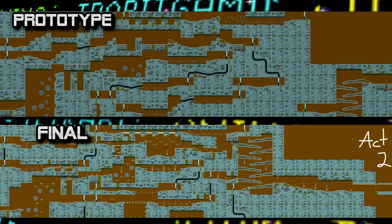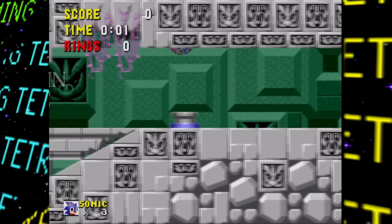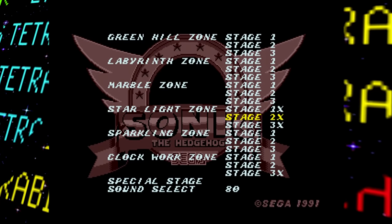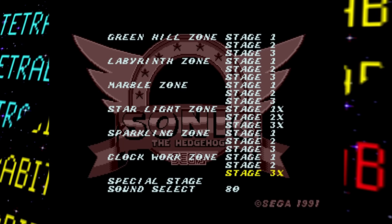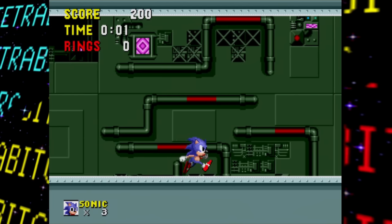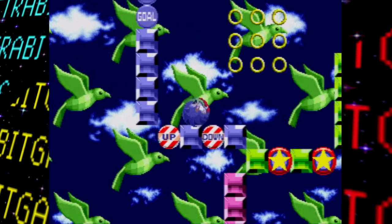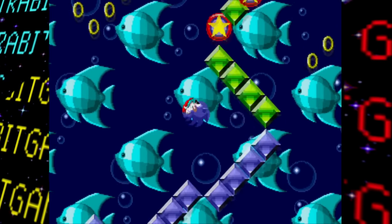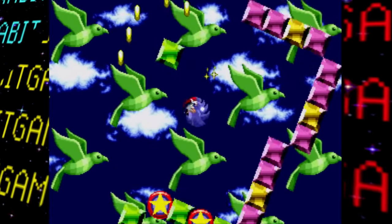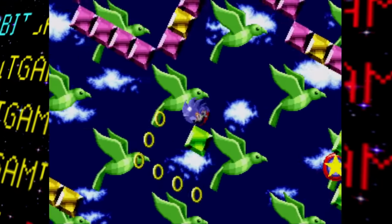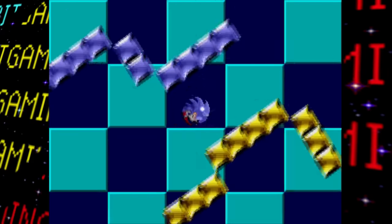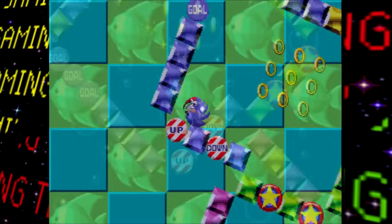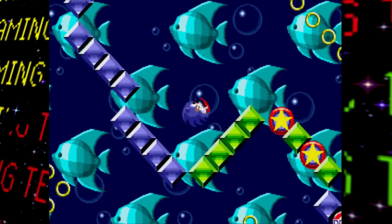Both acts of Clockwork Zone were almost completely revamped in the final game with very few layout ideas remaining. Scrap Brain Zone Act 3 doesn't exist in this prototype in any playable form and can't be accessed in the level select, and there's no Final Zone present either. The special stage is also present — just one, with a simple layout, few rings and bumpers, and no chaos emerald yet. A green block surrounded by rings appears to be a placeholder for the emerald, though it can't be obtained. Even reaching the goal tiles just causes the stage to spin and reset.